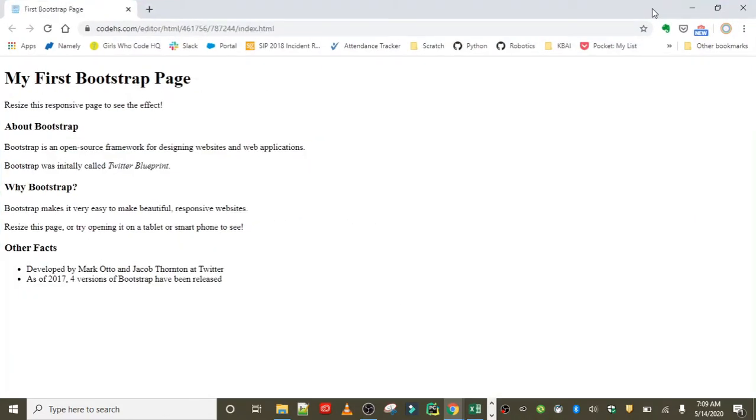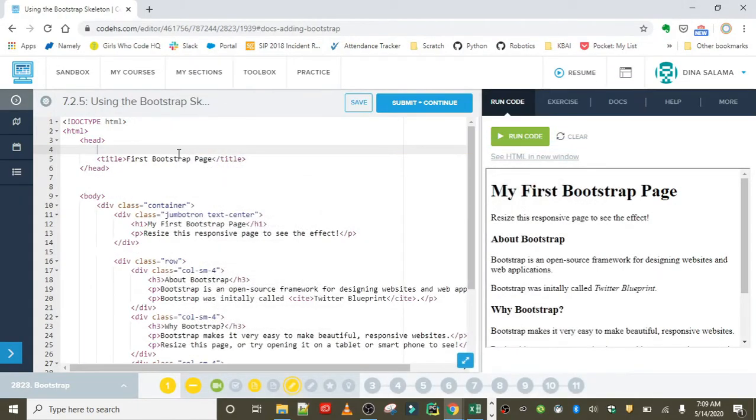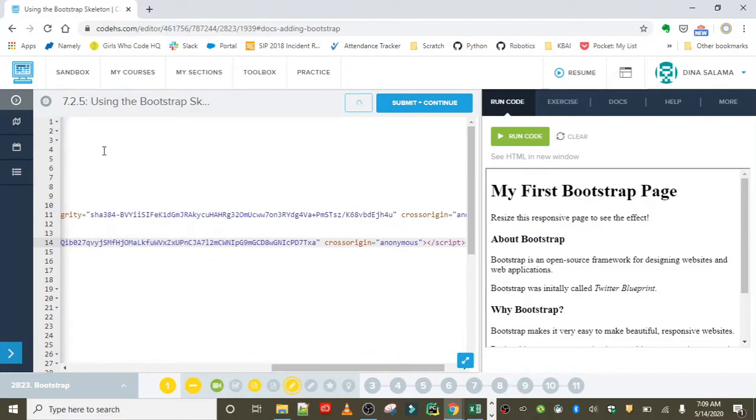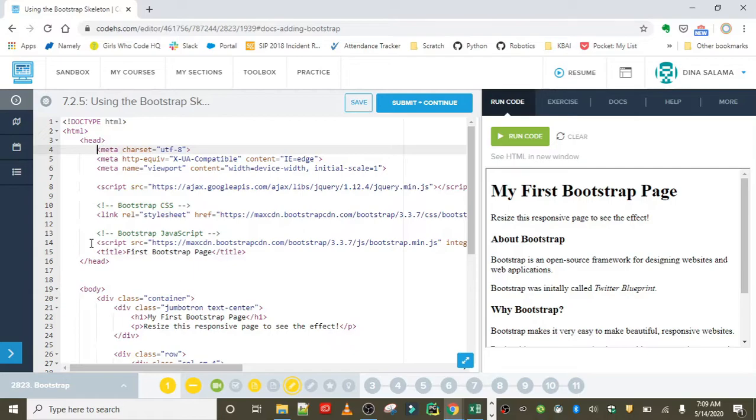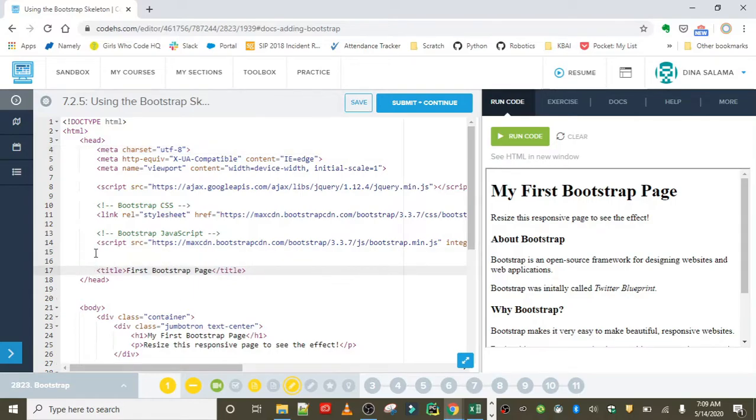So you're going to go ahead and paste this in, and you want to make sure that it's at the top of the head of your document, above the title that we already had.